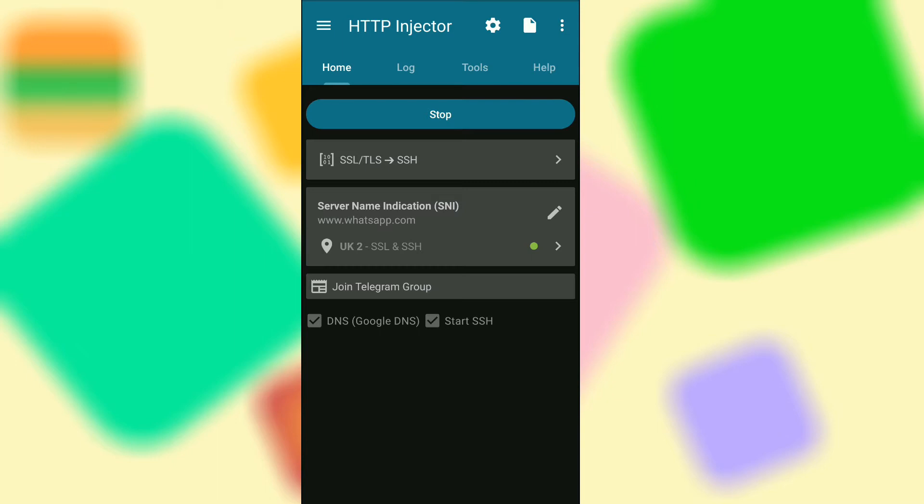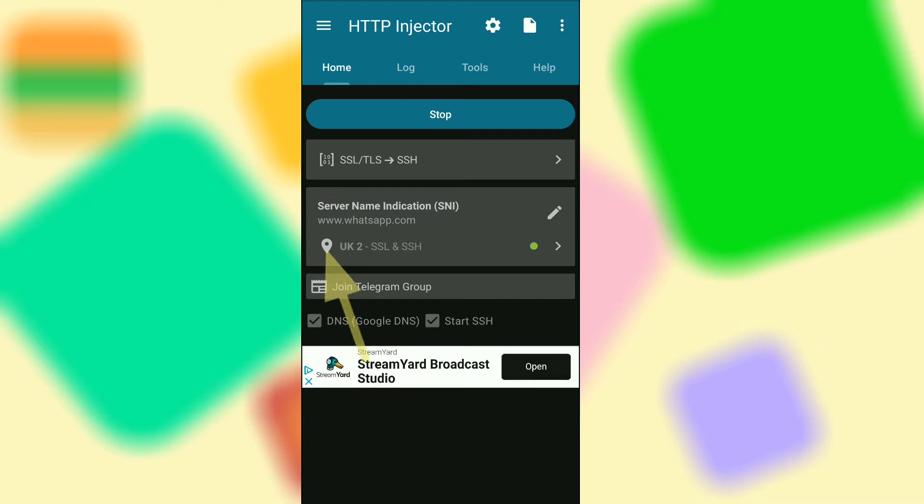If you downloaded HTTP injector then you should click on this button right here and change the server to UK.